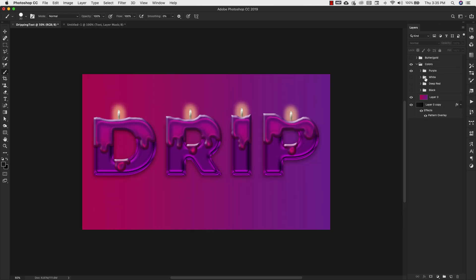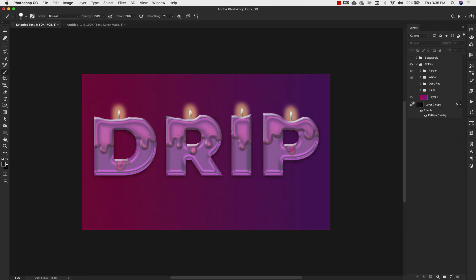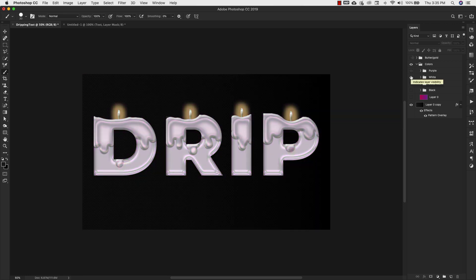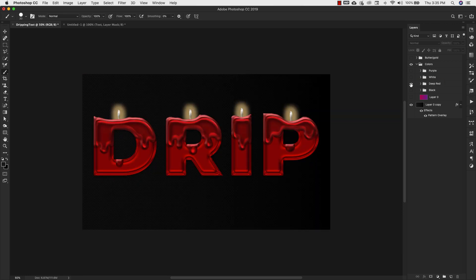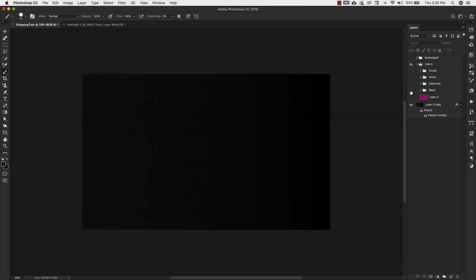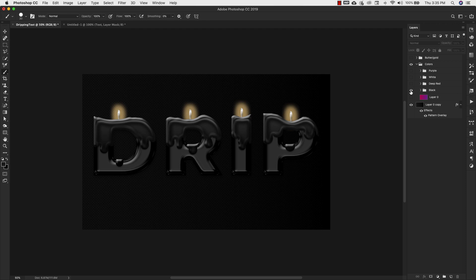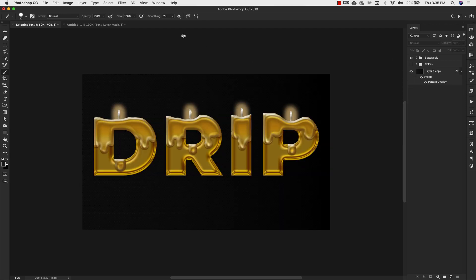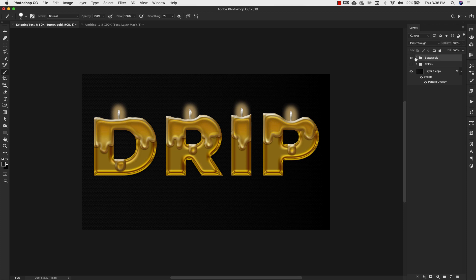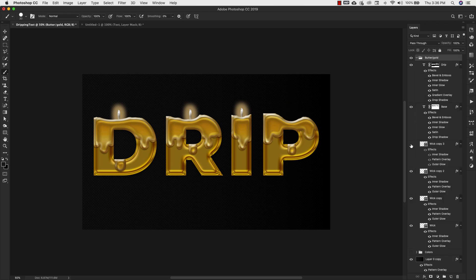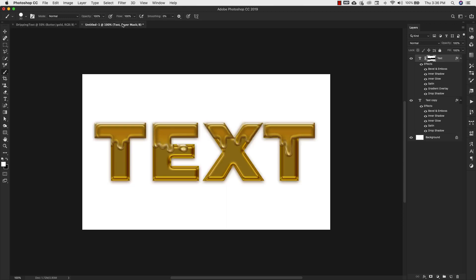Right now this one is going to be available to everybody, the butter gold. Let me turn that off and turn these colors on so I can show you. For the email list you guys are also going to get this purple color, I'm going to give you a white one, a deep red and a black one. Also, I forgot to mention, I'm also going to give you this PSD file with this butter gold as well so that you can have this wick. You can easily copy this wick. I'm going to show you how to do that. I'm just going to grab this and bring it over here to this text. Let me change the background color.